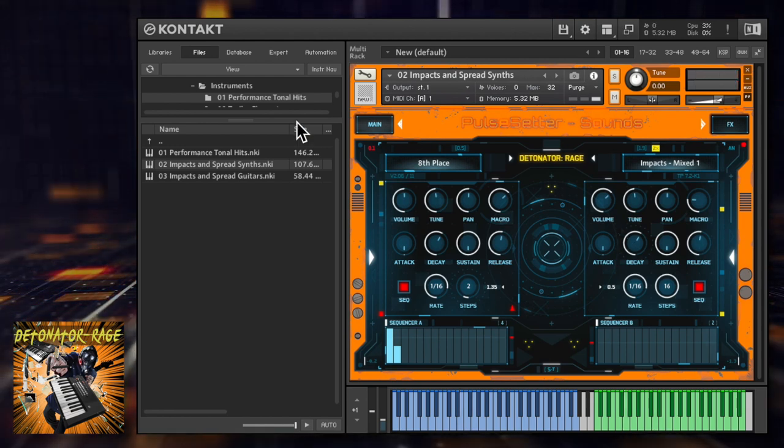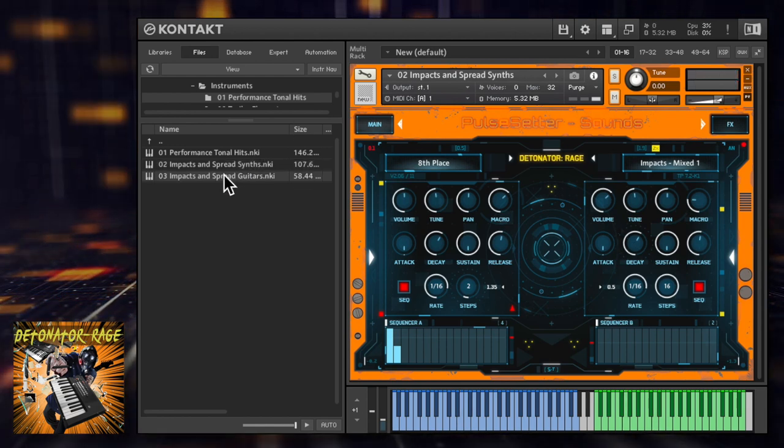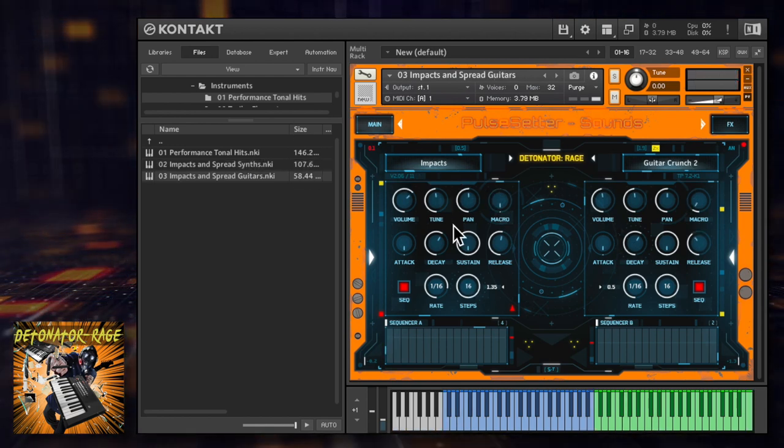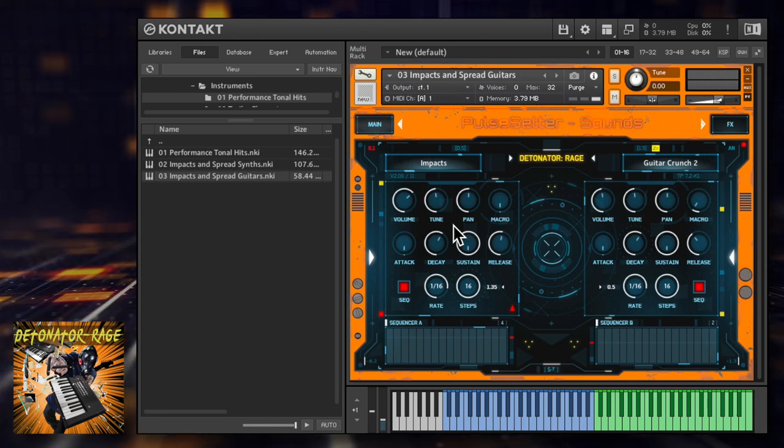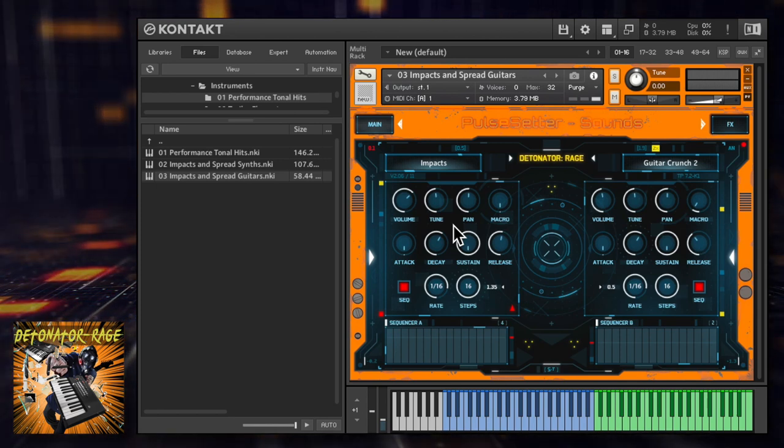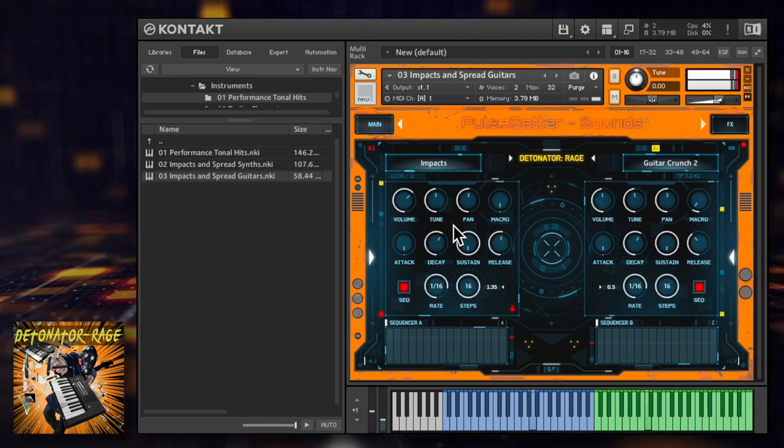This third main patch does the same thing, but instead of synths you get chunky distorted guitar samples with a sound design edge.